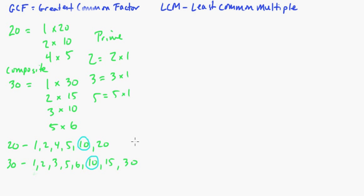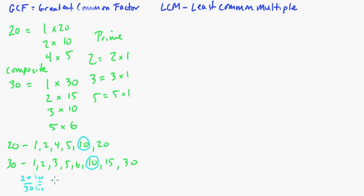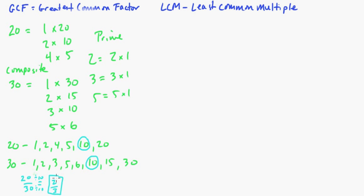Now, how does this help us? Well, when you're reducing fractions or simplifying fractions, let's say you had 20 over 30. If you know that 10 is the greatest common factor, you can divide by 10 here. 10, divide by 10, you're going to get 2 thirds. Now, you can divide by 2, and then you can divide by 5 if you want. But this just helps you out a lot. It makes it a lot easier, okay?